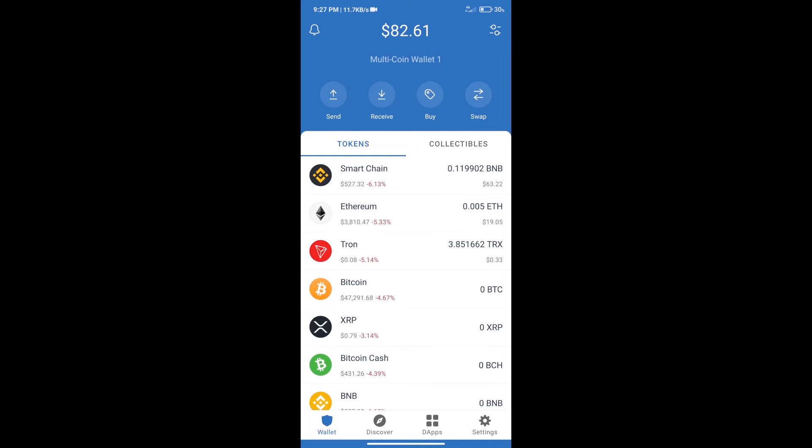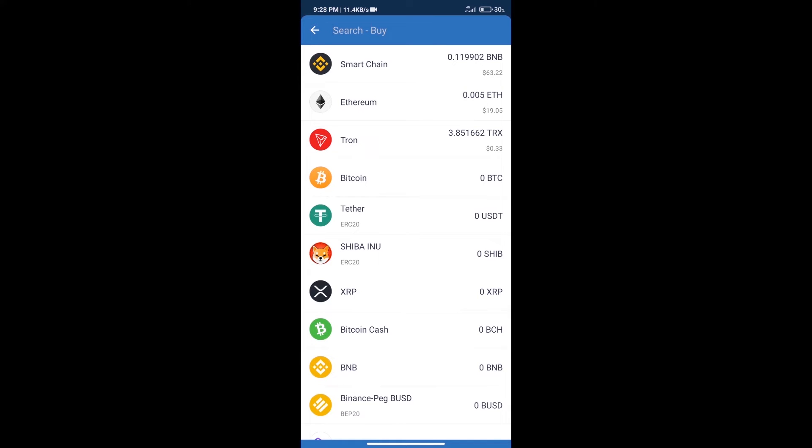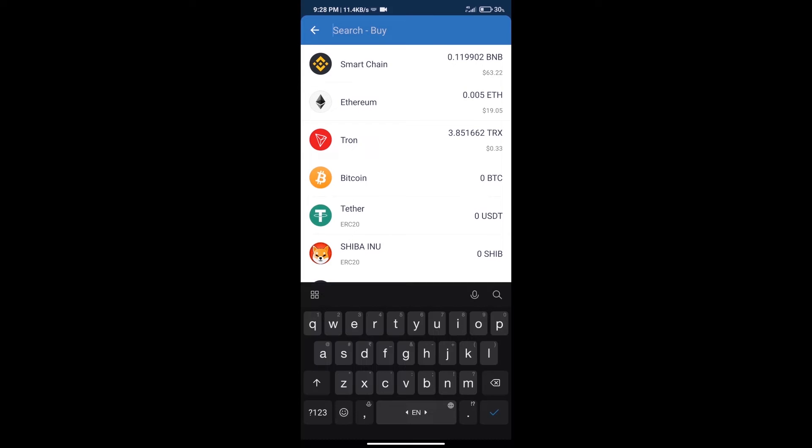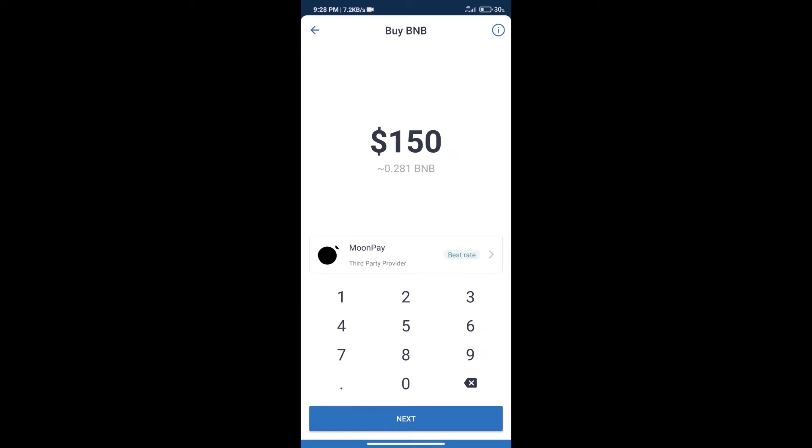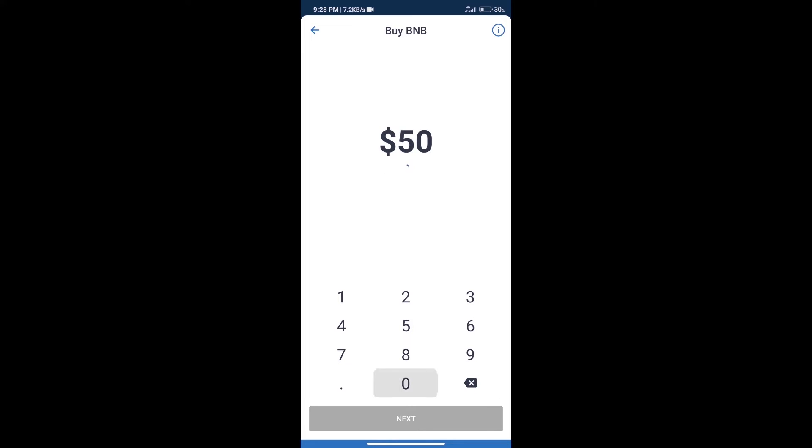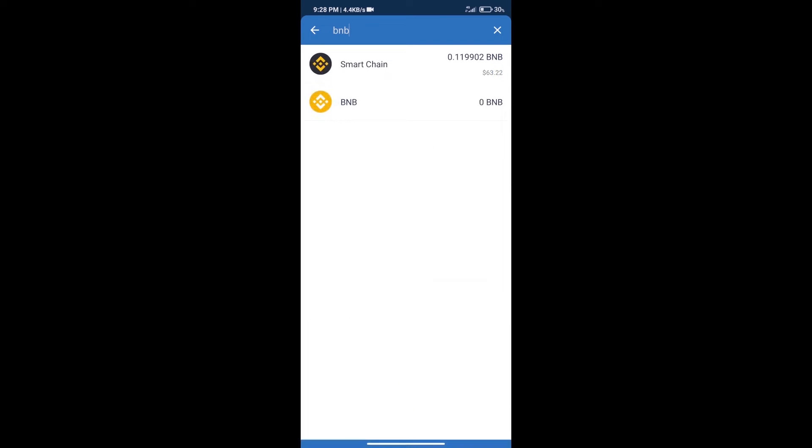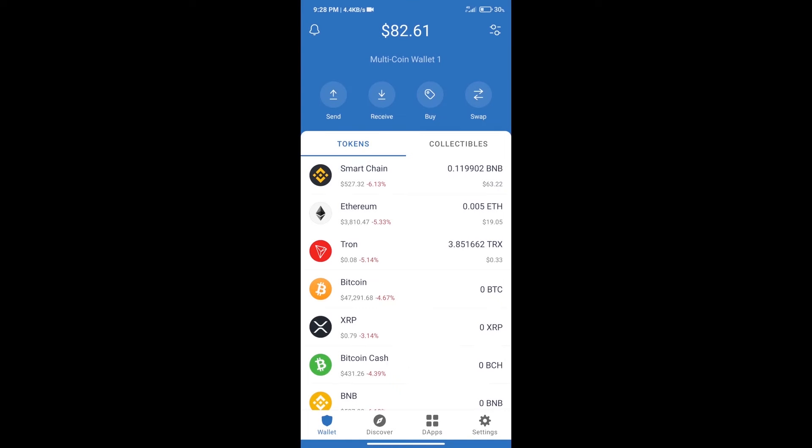Hello guys, today we will tell you how to buy Gofit token on Trust Wallet. First, we will purchase BNB Smart Chain. After that, we will click on the buy button and here we will search BNB. Click on Smart Chain. Here we can purchase minimum $50 BNB using MoonPay.